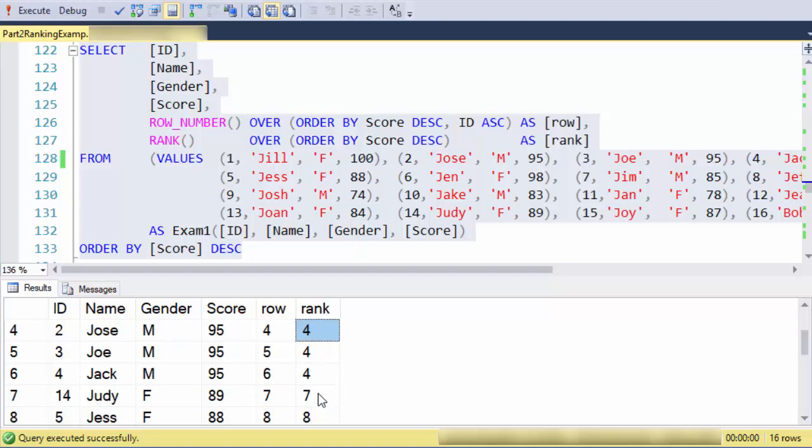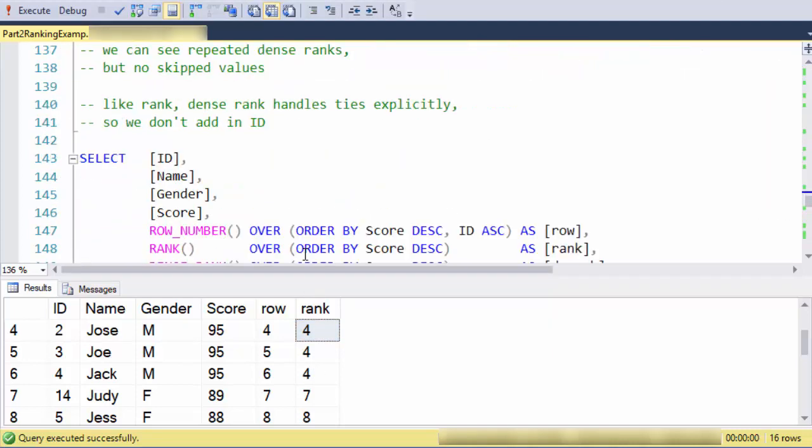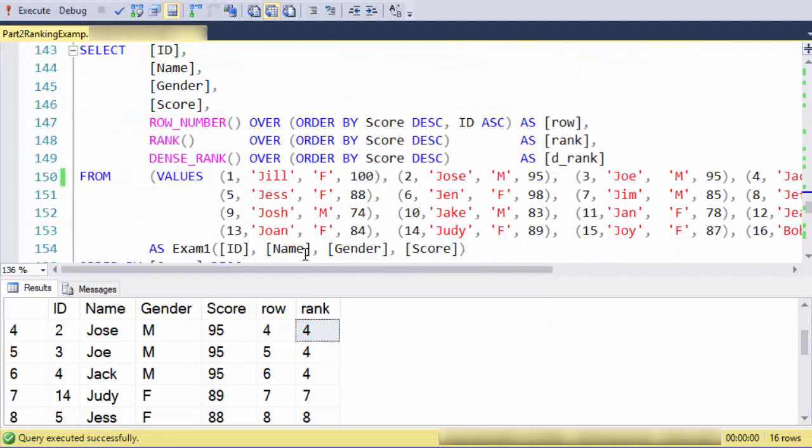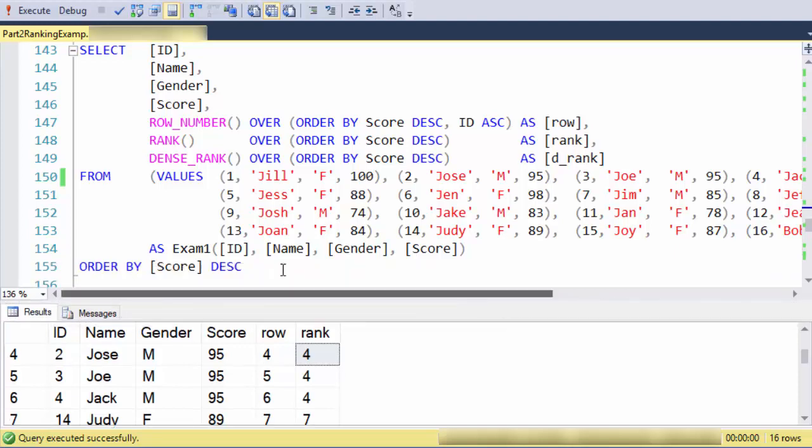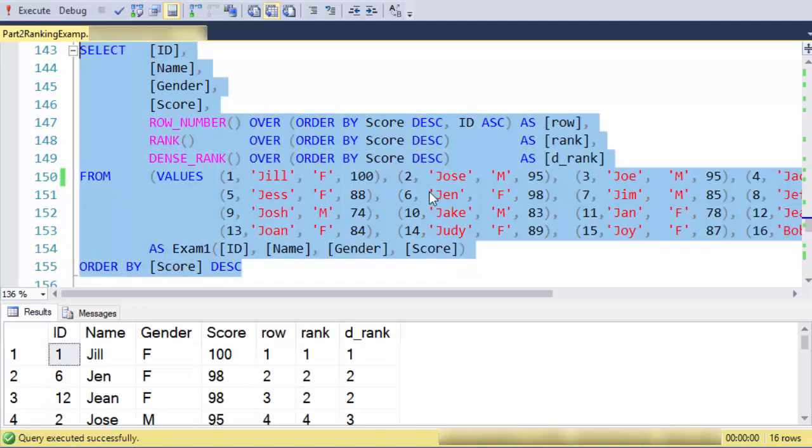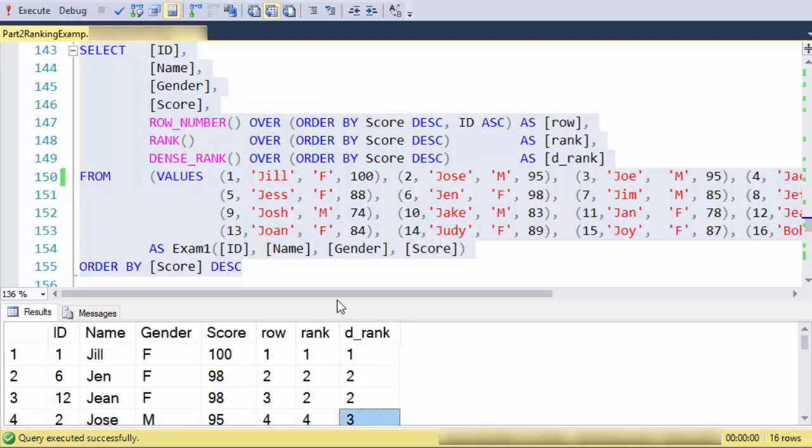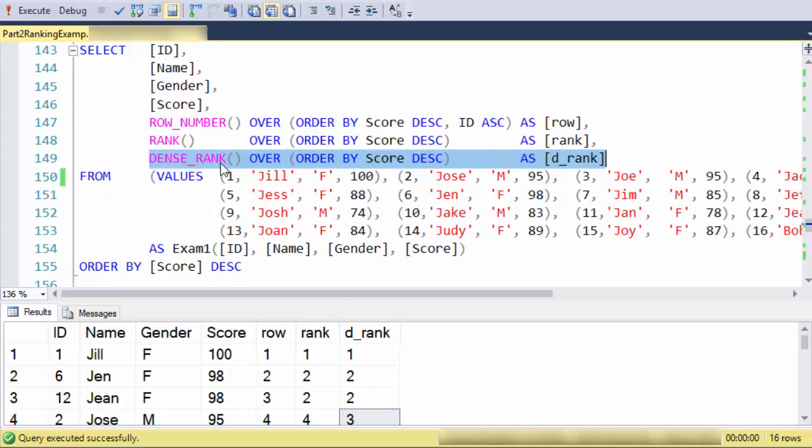Let's say I don't want to skip. That would be done with the dense rank function. There we go. What I see is I have one, two, two, three.